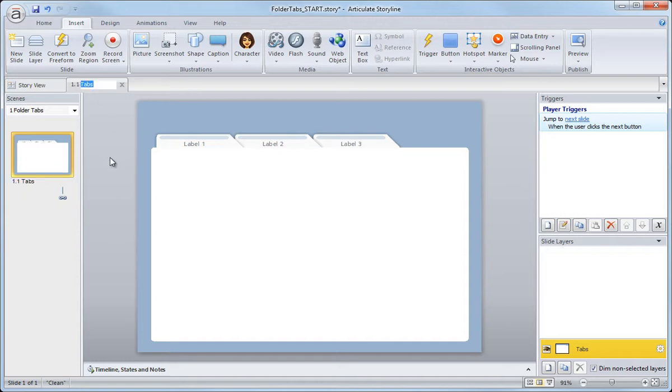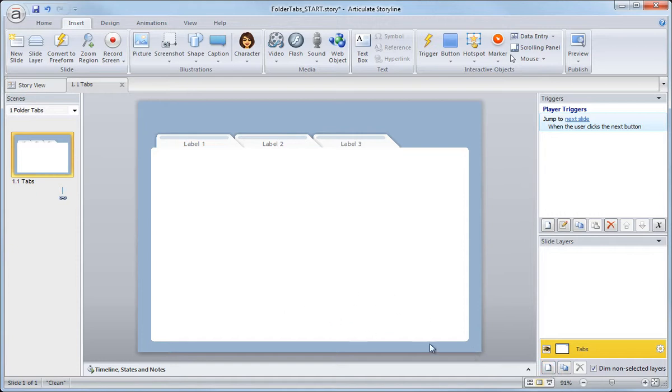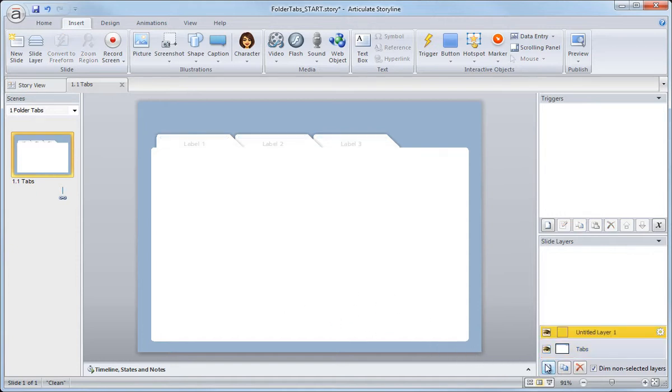Now we actually could change it up there too. So back over here in the slide layers, the bottom region right here, we have this button called new layer. This will create the new slide layer above this bottom base layer. So click it once and that creates a new layer.